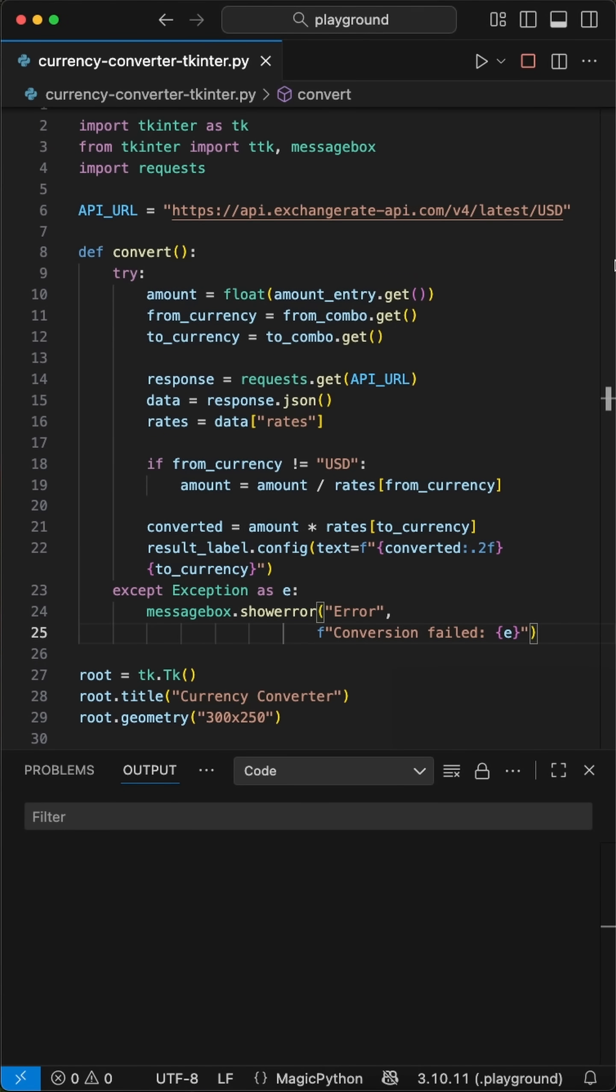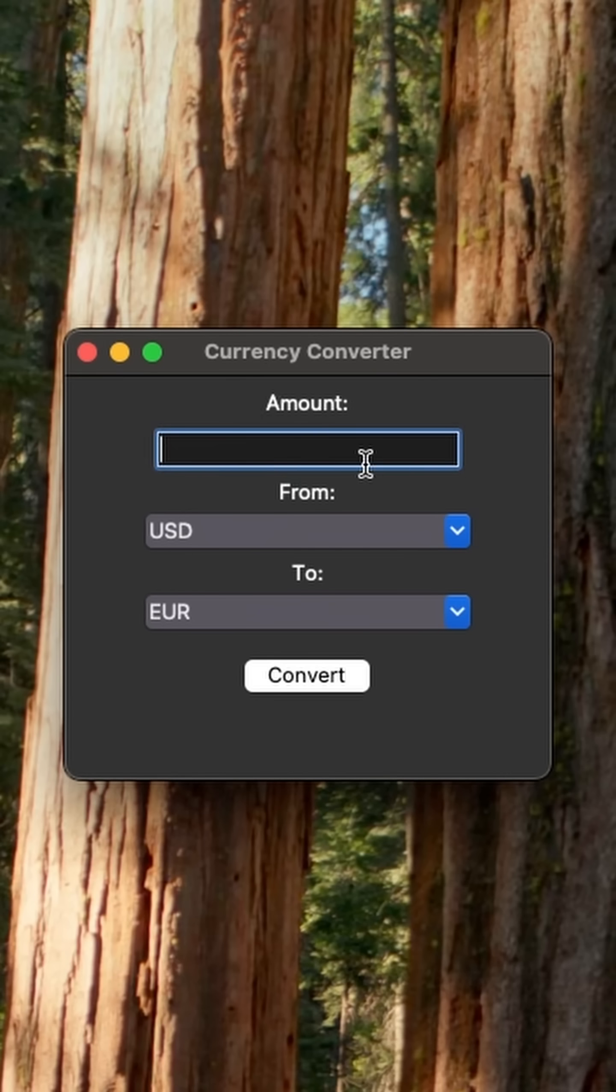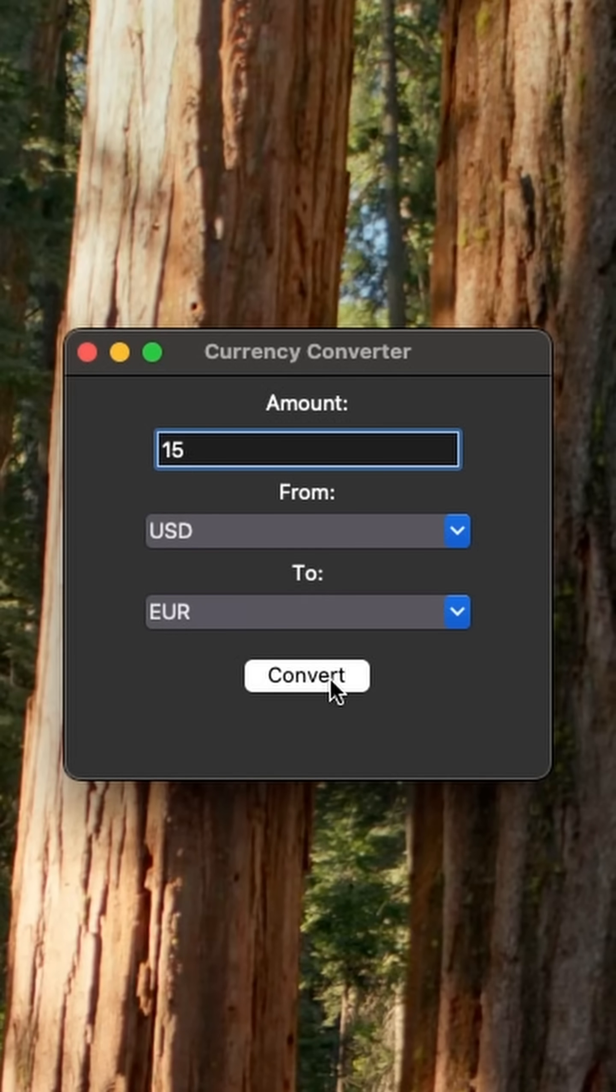When we launch the app, you see we by default have from USD and to EUR selected. When we enter an amount and press convert, we get back the converted amount.